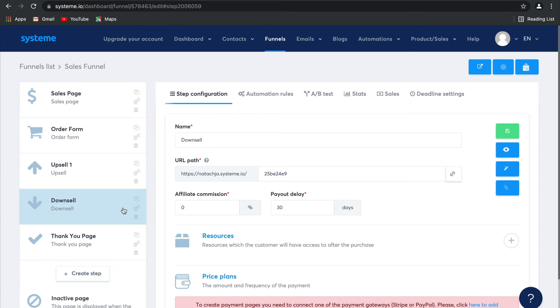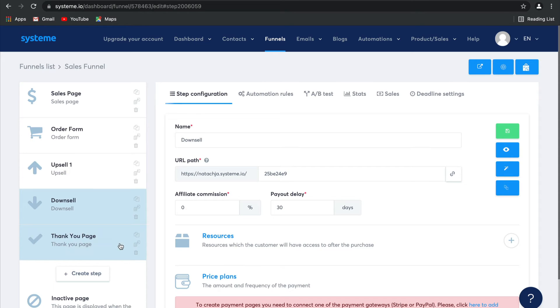Which is perhaps a cheaper version or a subscription version of your high ticket offer. And then after all that, they'll be redirected to your Thank You page. You can create as many upsells and downsells as you would like. In just a few minutes and clicks, we've created an entire sales funnel.